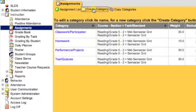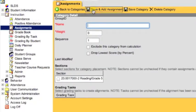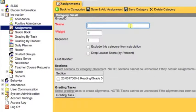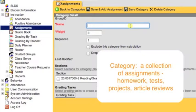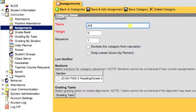Next, click on Create Category. You will fill out the information needed on this screen. We need to write the name of the category. A category is a collection of assignments for your class. An example would be homework, test, article review, or something of that sort.